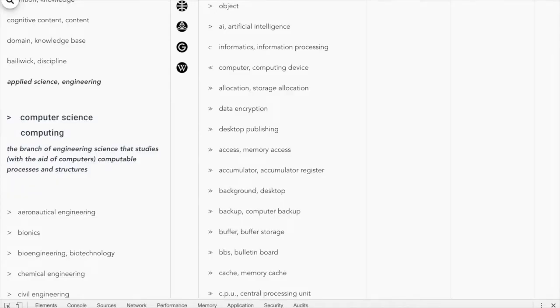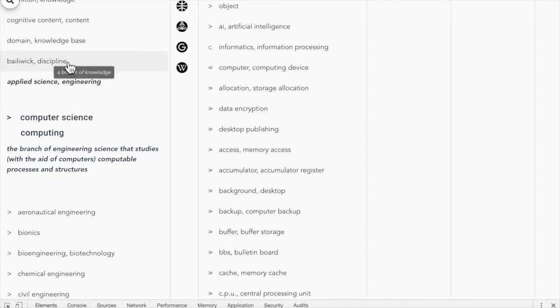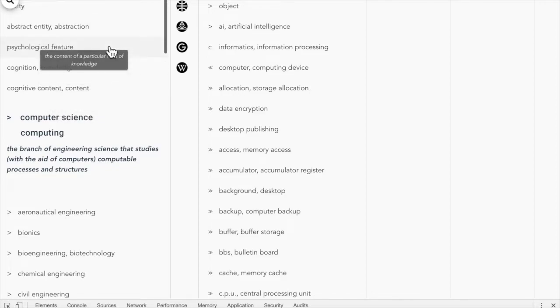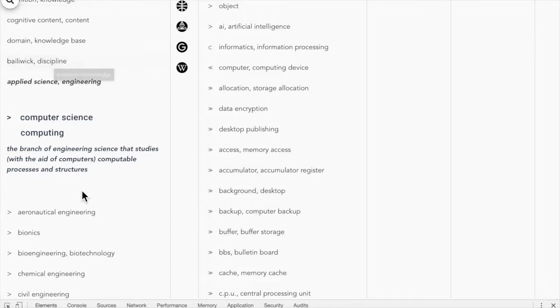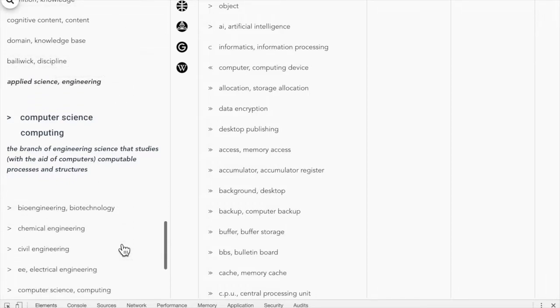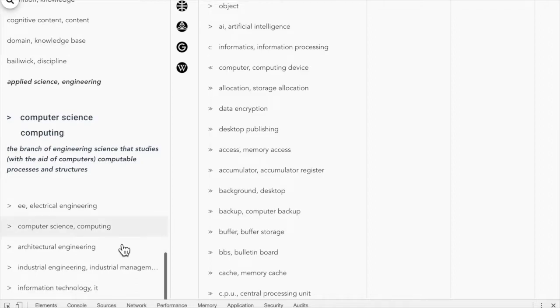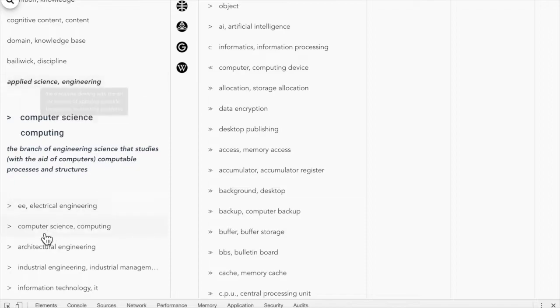Let's start from SETH. We are looking at the computer science concept. This is the hierarchical child or hyponym of the engineering concept, which is the hyponym of discipline, and so on until we get to the root of the ontology. The concepts shown below, the different types of engineering, are also hyponyms of applied science engineering. You can say that they are siblings of computer science.